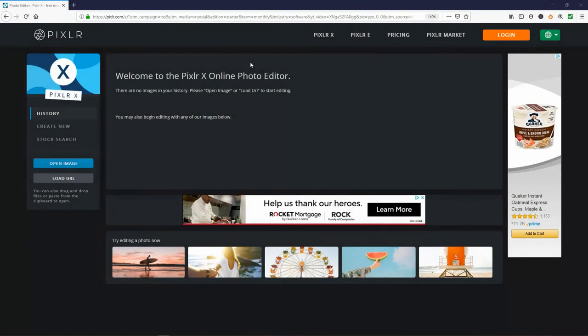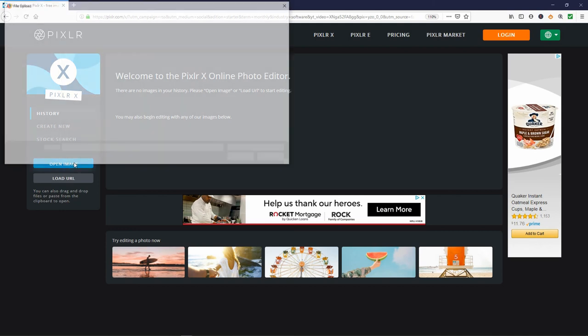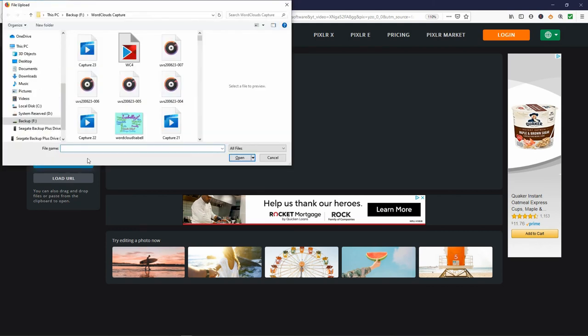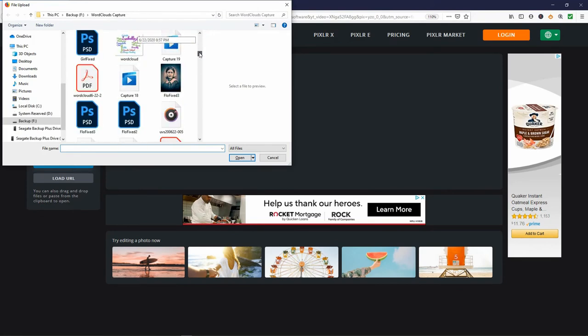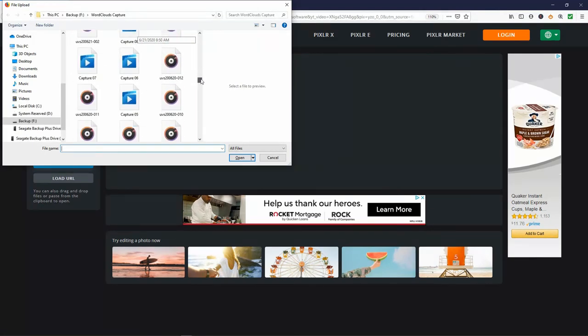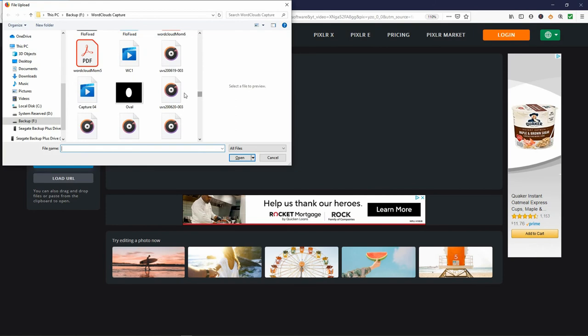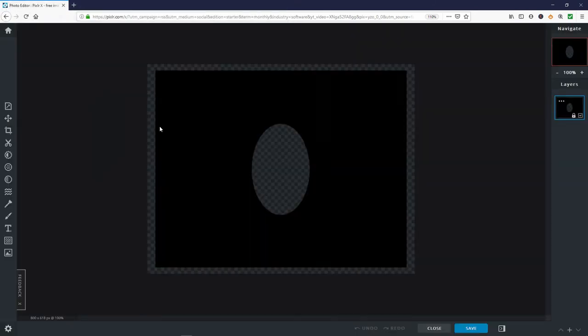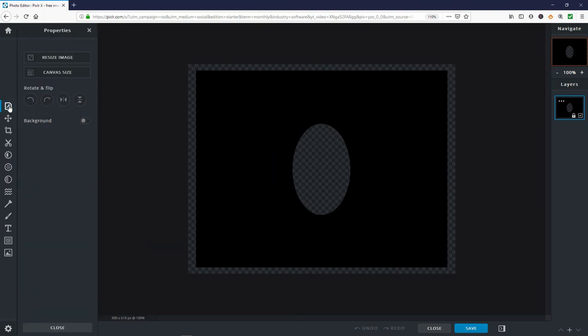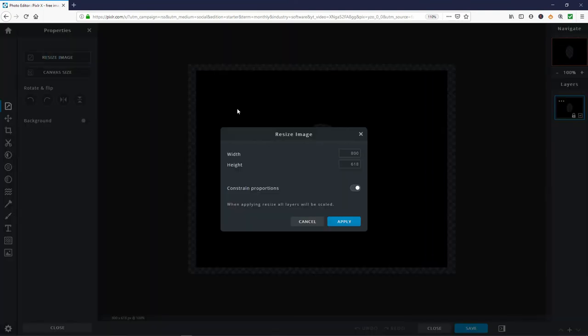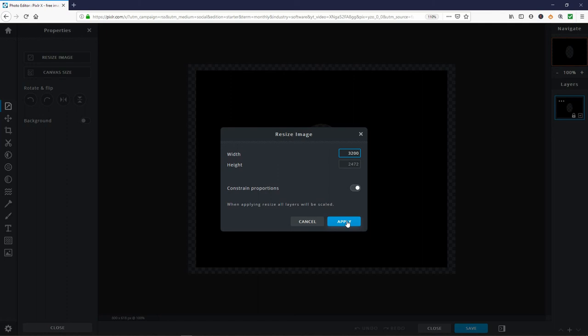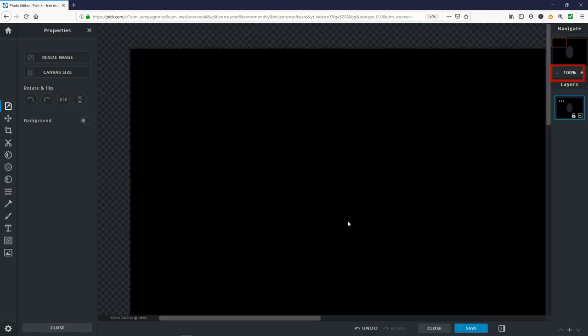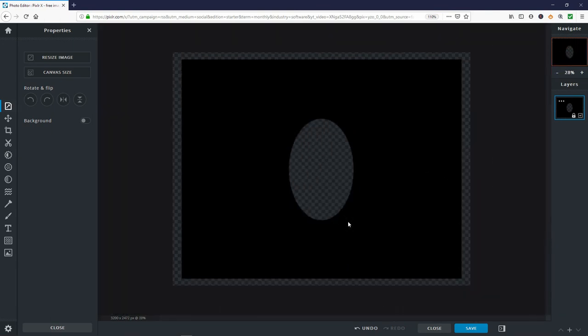To add the person picture to the image, use PixlrX. Choose the open image option on the main PixlrX screen. Then browse to the shape image on your computer. Select the image and accept it. Choose properties resize image. Make sure constrain proportions is on. If you use the HD option when saving the file at wordcloud.com, change whichever dimension is 800 to 3200. Choose apply. Zoom out using the screen sizing control. Now you have the shape file upsized so it is the same size as the wordcloud file. Now unlock its layer. Press its three dots then choose unlocked.